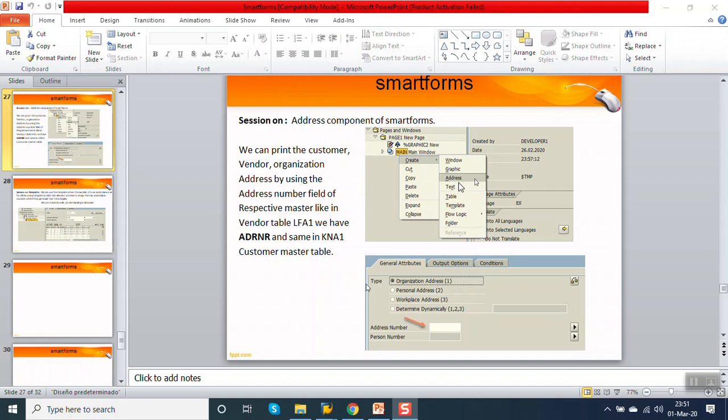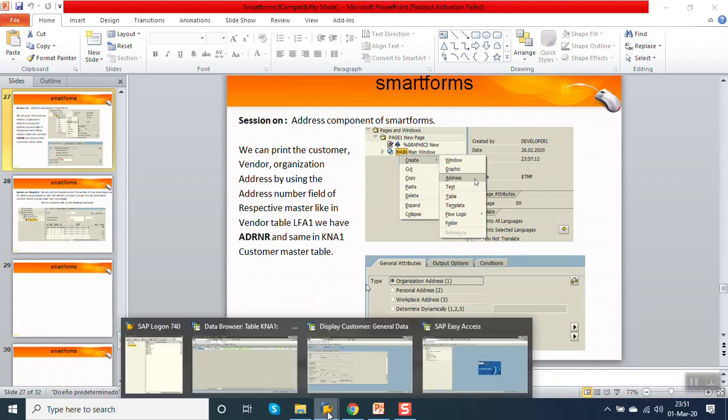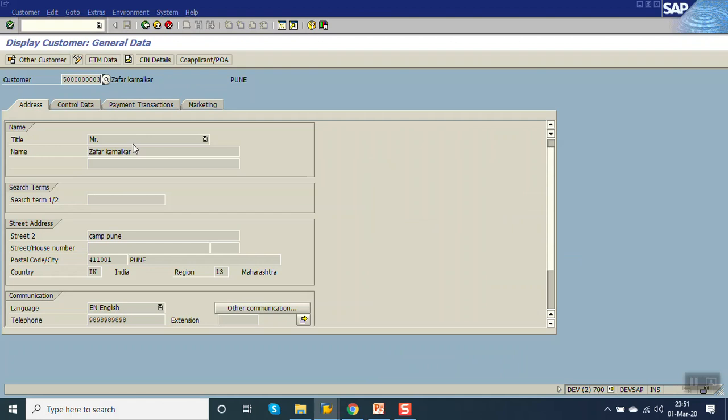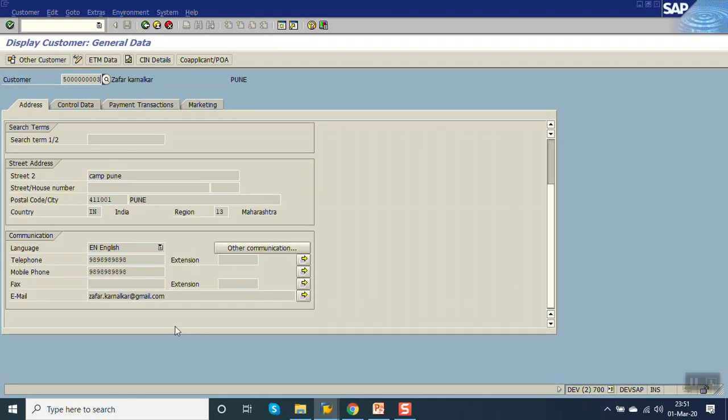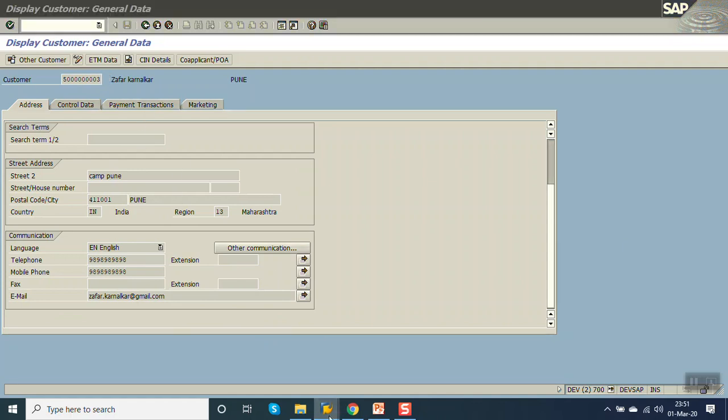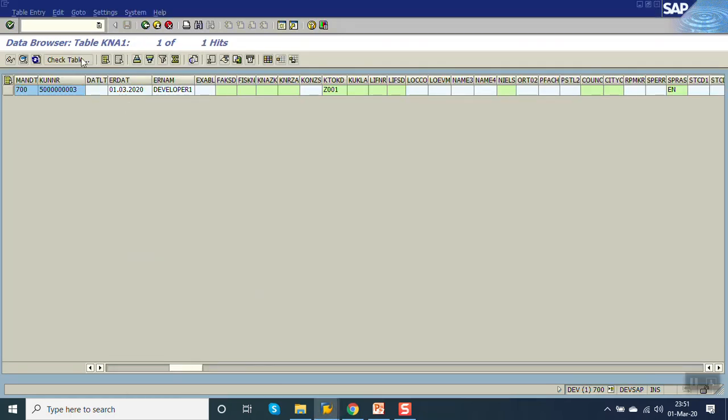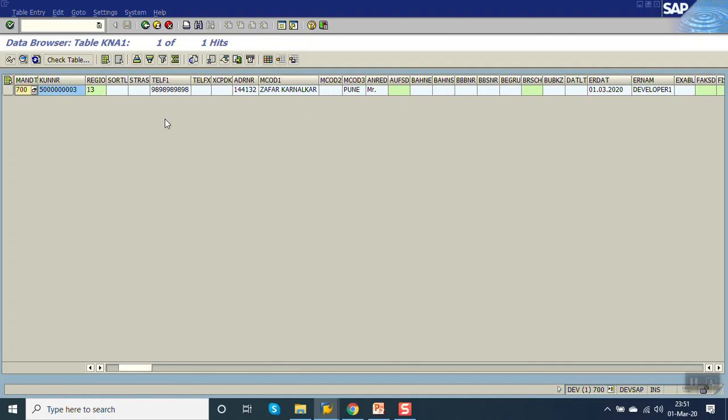So take an example here. I have a customer master with my name and this is the customer ID. Here I have my name, I have my address, email ID, and the dummy number I have put it here. This is my customer record. If you check this recording in KNA1 table for this customer, we have the address number, that is the ADNR.